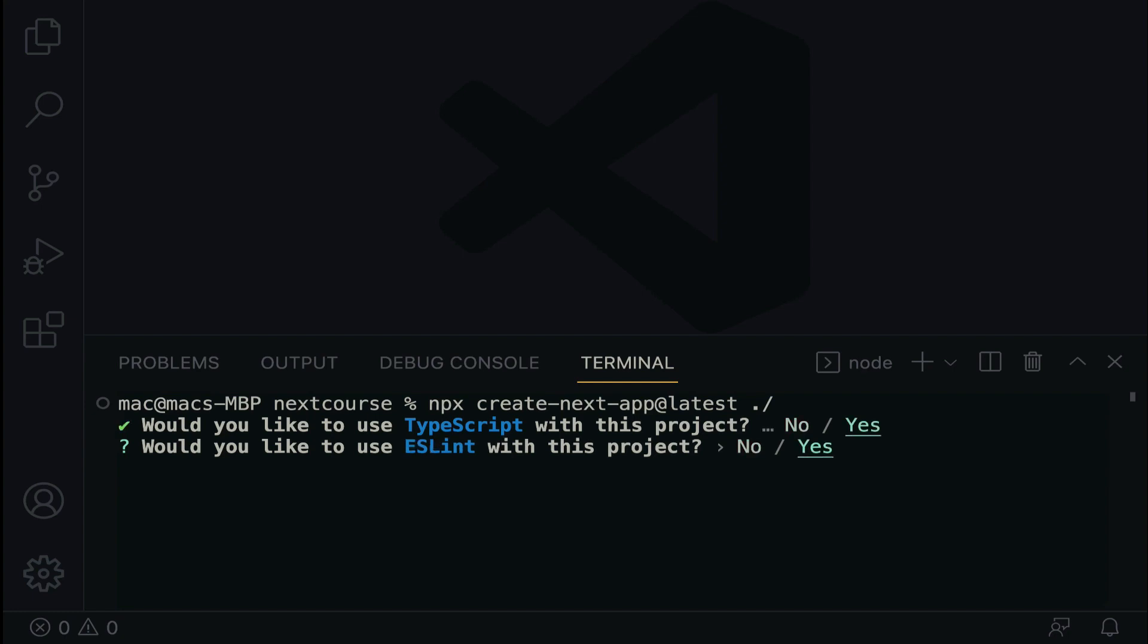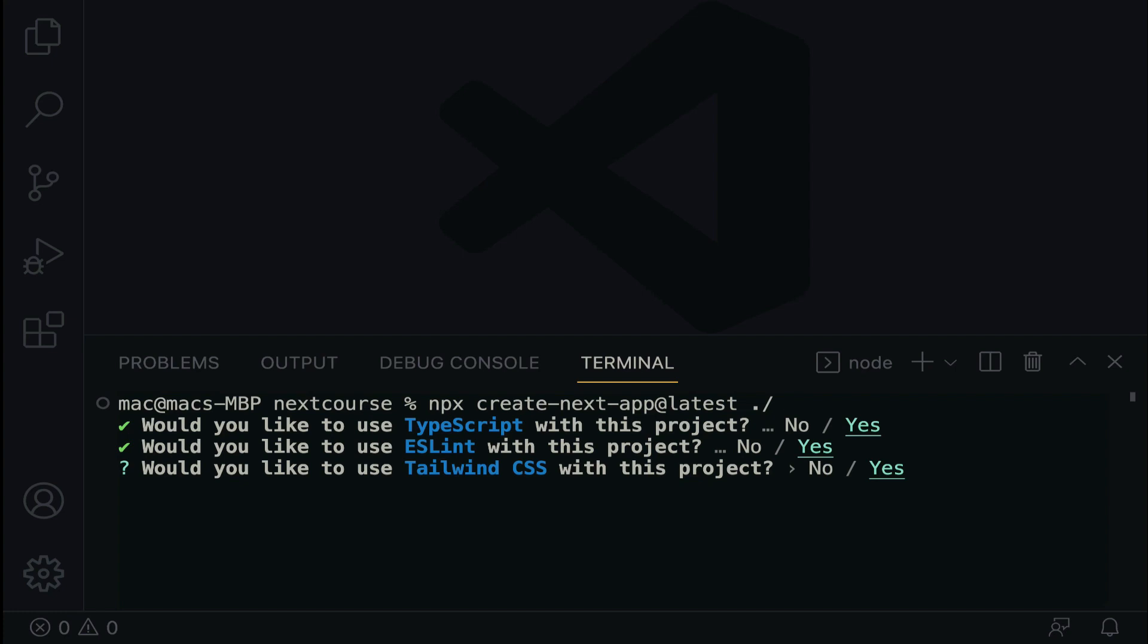Hit the enter key and it says, Would you like to use ESLint with this project? Of course, yes. And again, would you like to use Tailwind? Yes. Let's keep it yes.